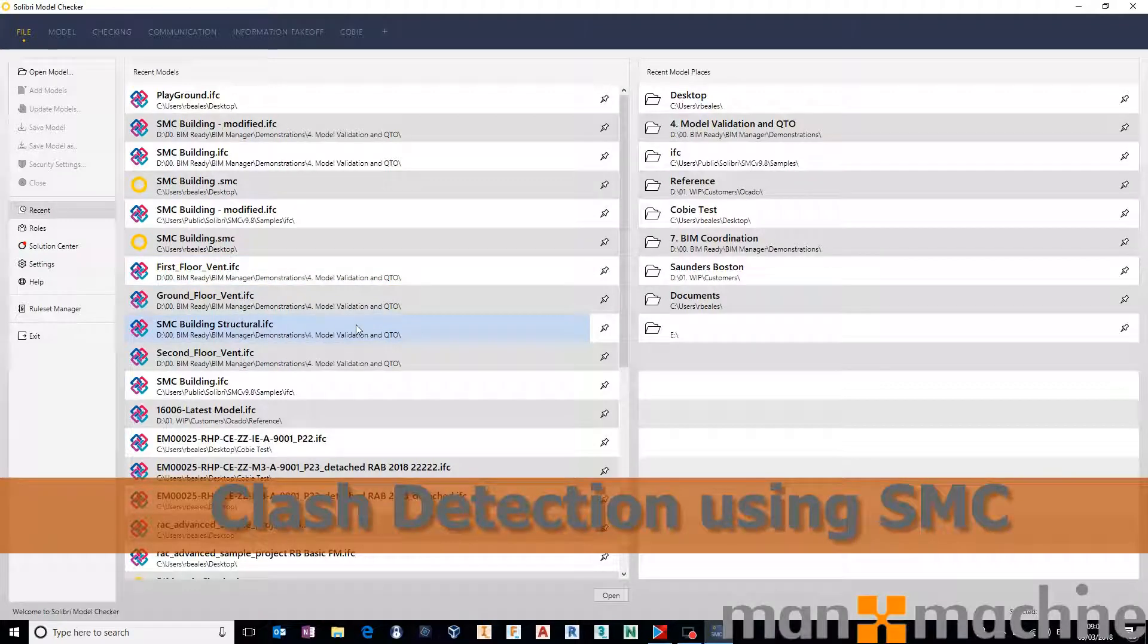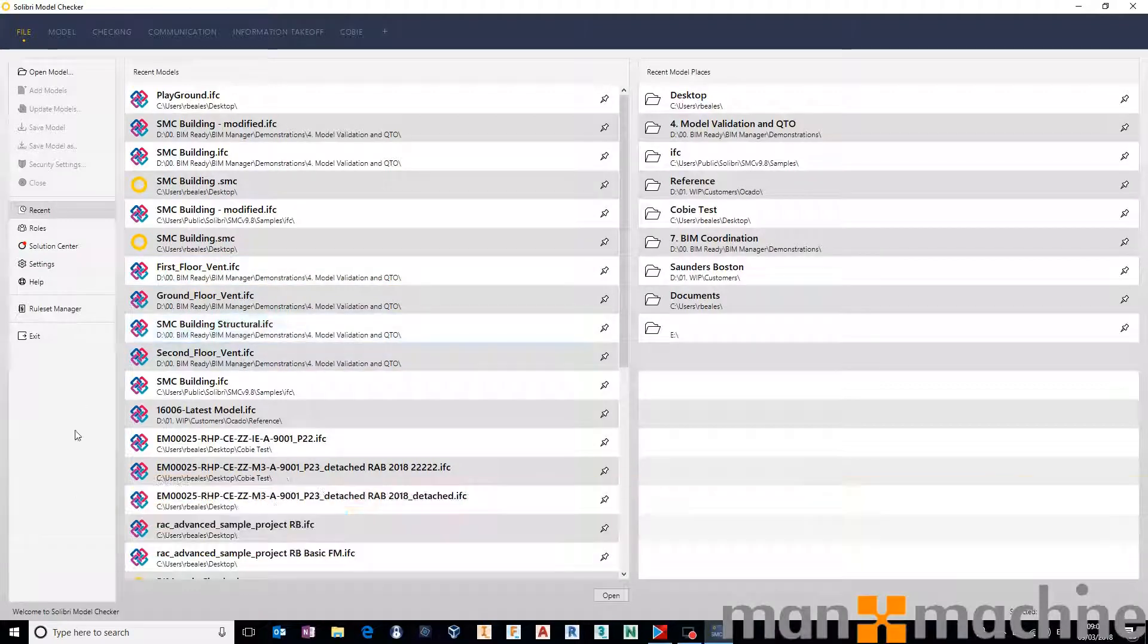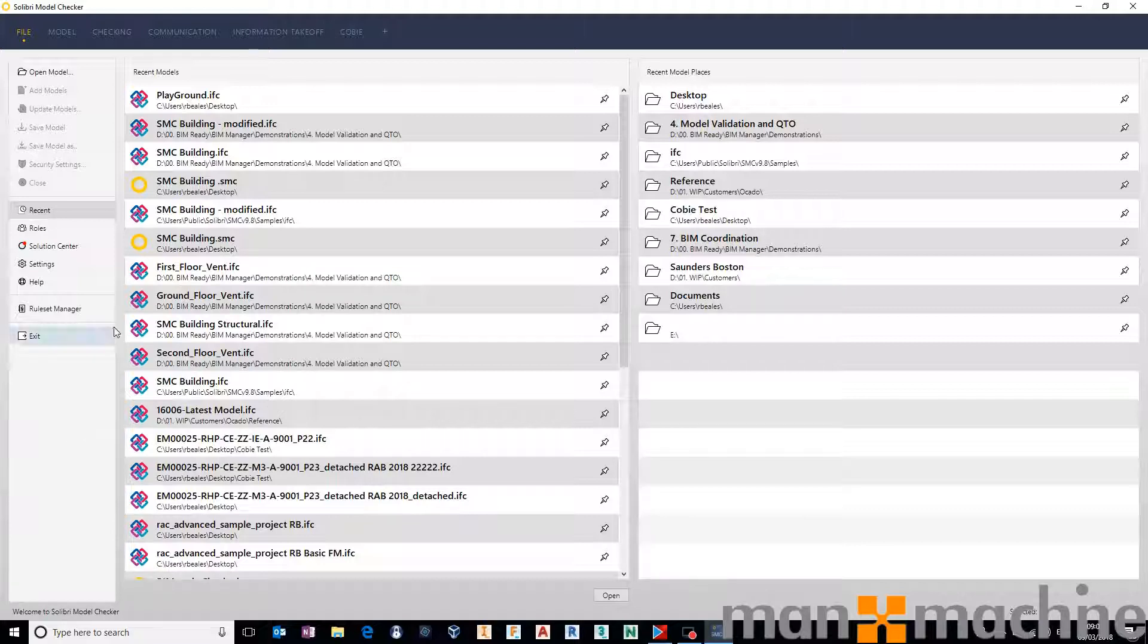So, just very quickly to run through how you can use Solibri Model Checker to do some clash detections.